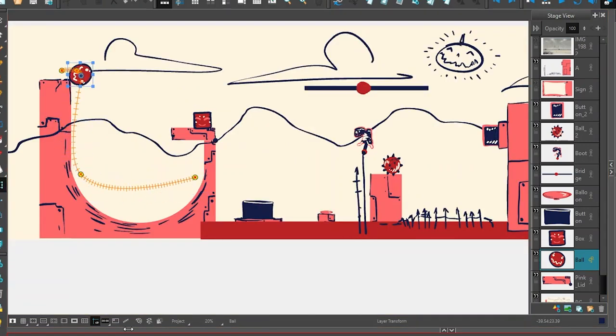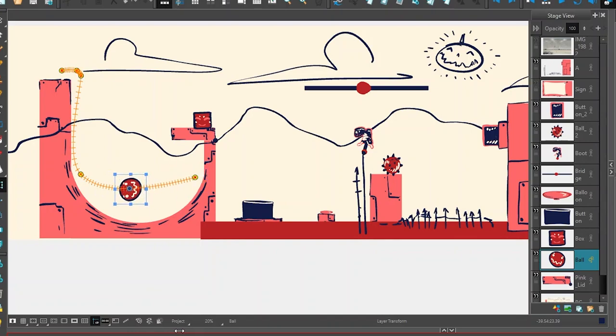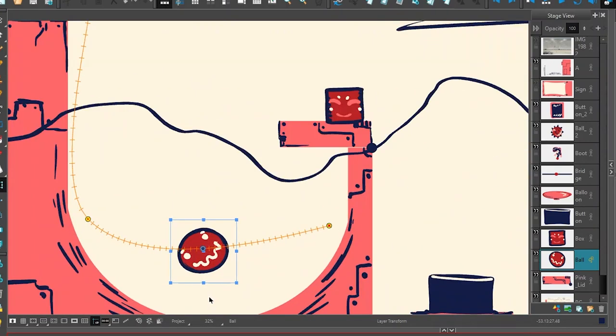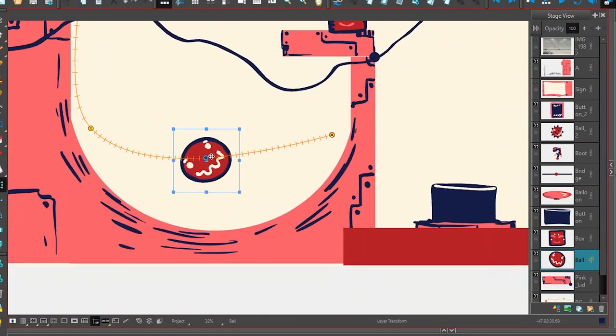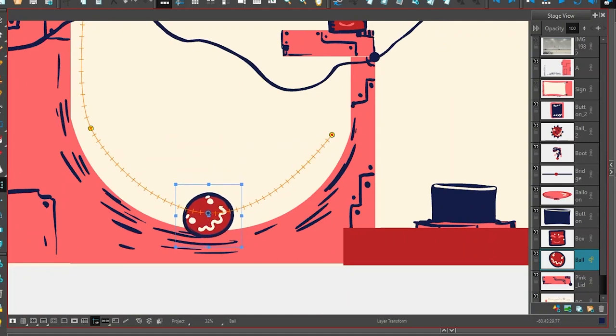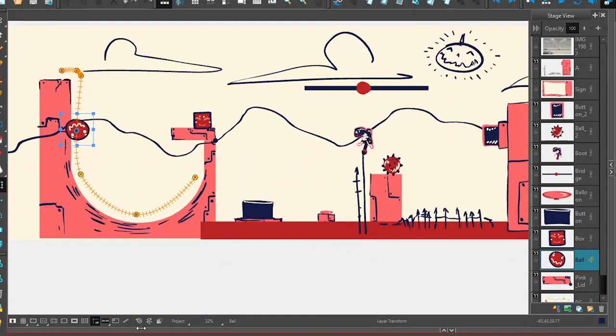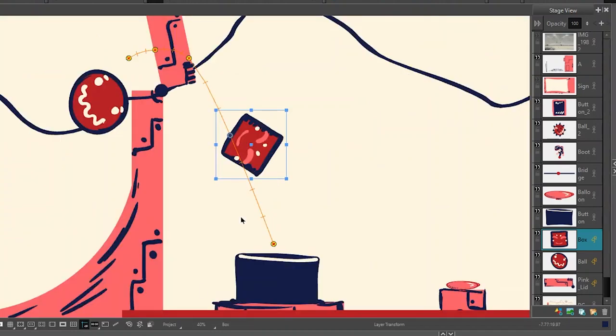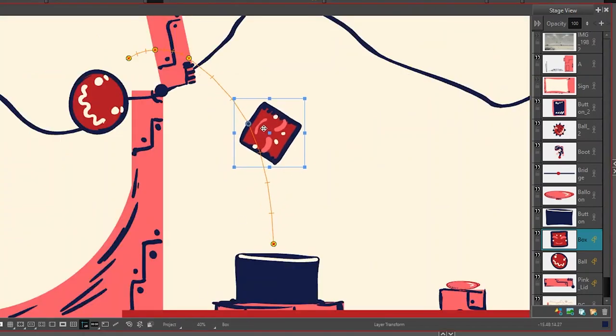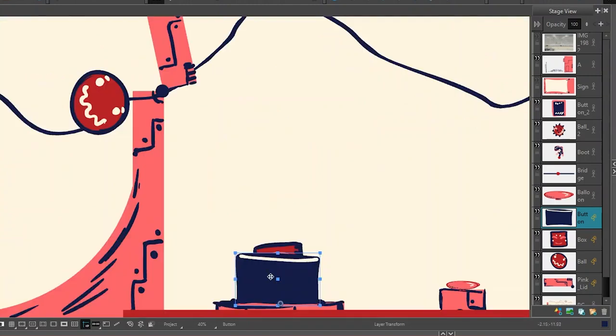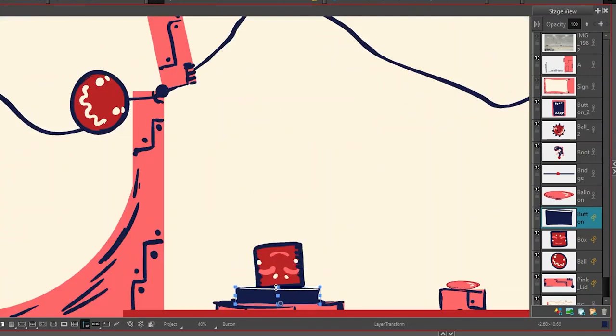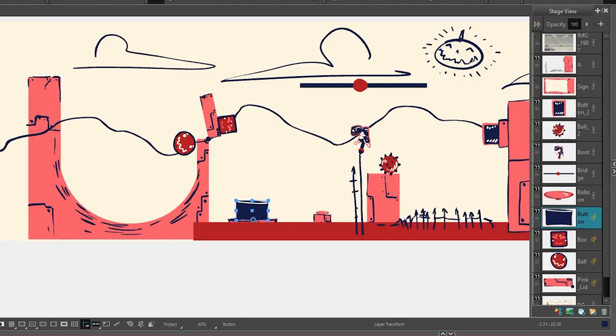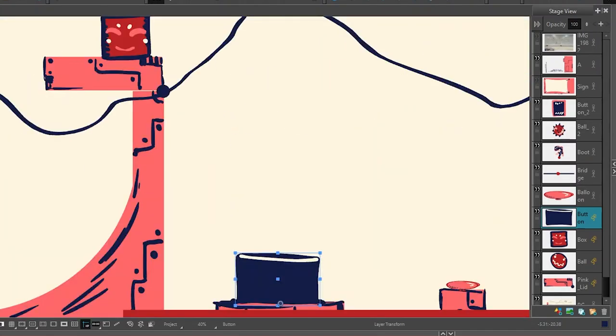Sometimes you place an object at the start and at the stop points, then later you go back and figure out where to put it in the middle of where it's traveling. Sometimes you animate the object falling first, and then later you're going to go back and animate the button getting pressed. Whatever the case is, try to do things one at a time and try to make your life a little bit easier.